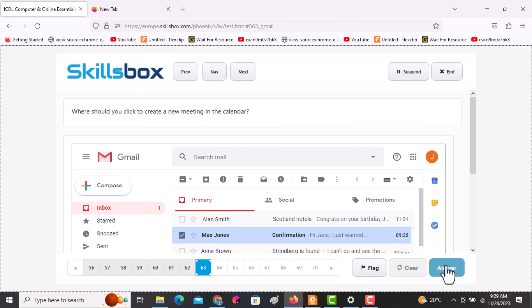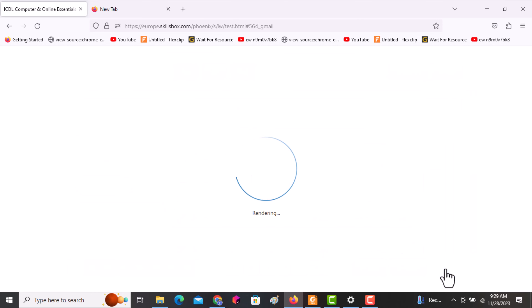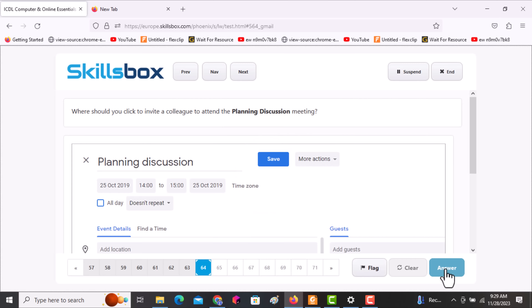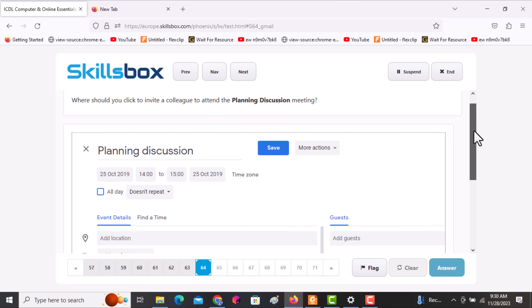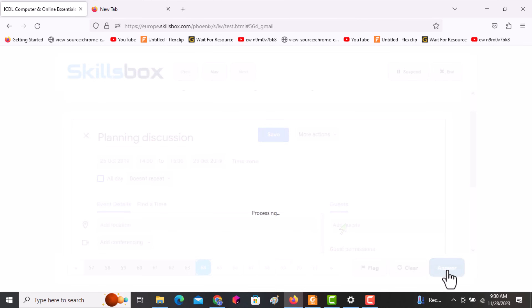The next question asks: where should you click to create a new meeting in the calendar? Click on the Calendar icon, then click answer. The following question asks: where should you click to invite colleagues for this meeting? Click on Add Guests, then click answer.